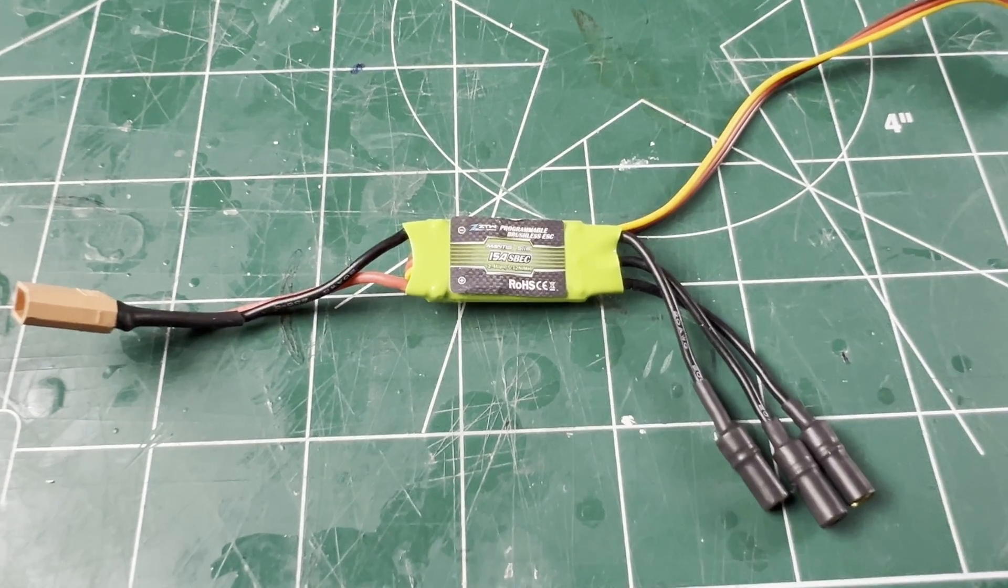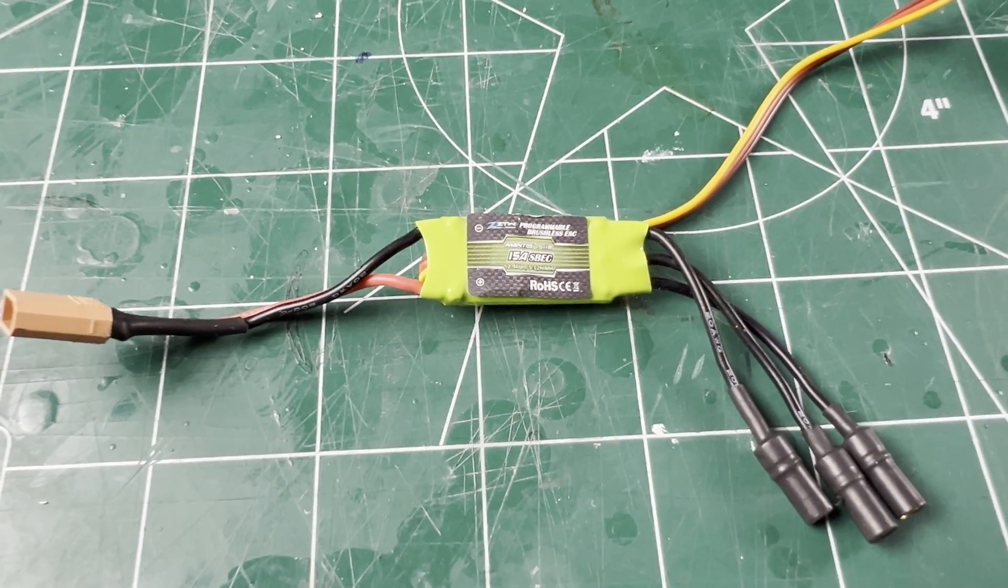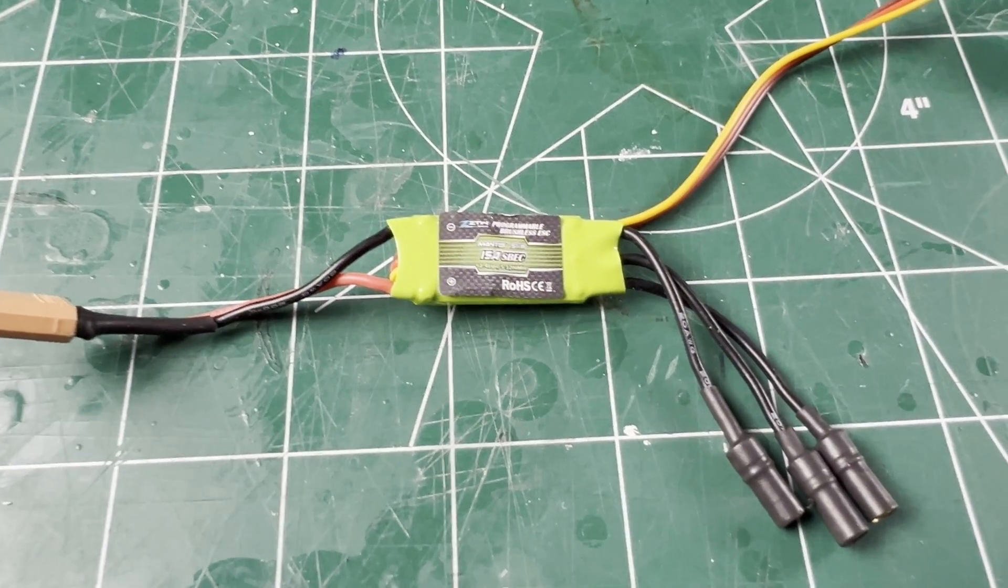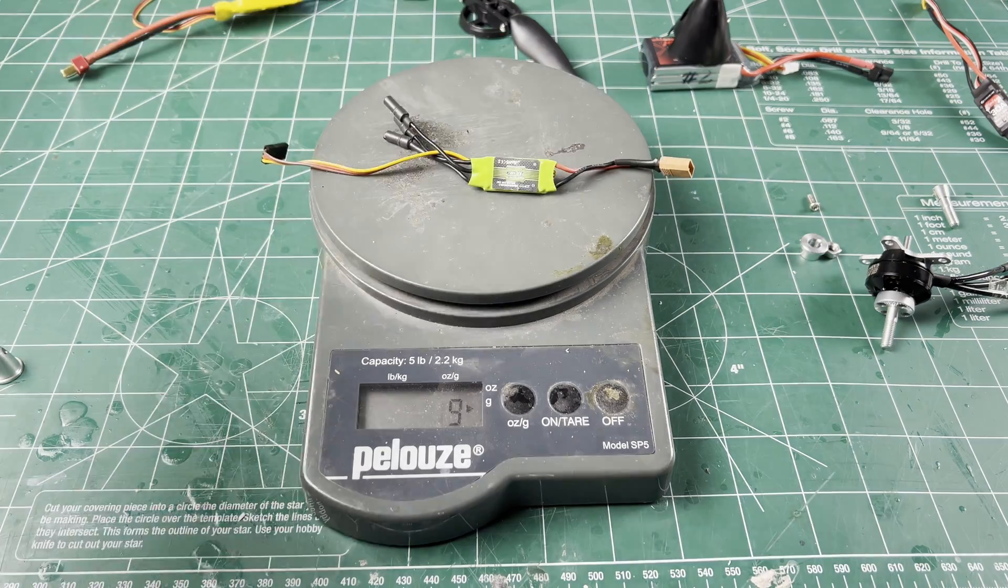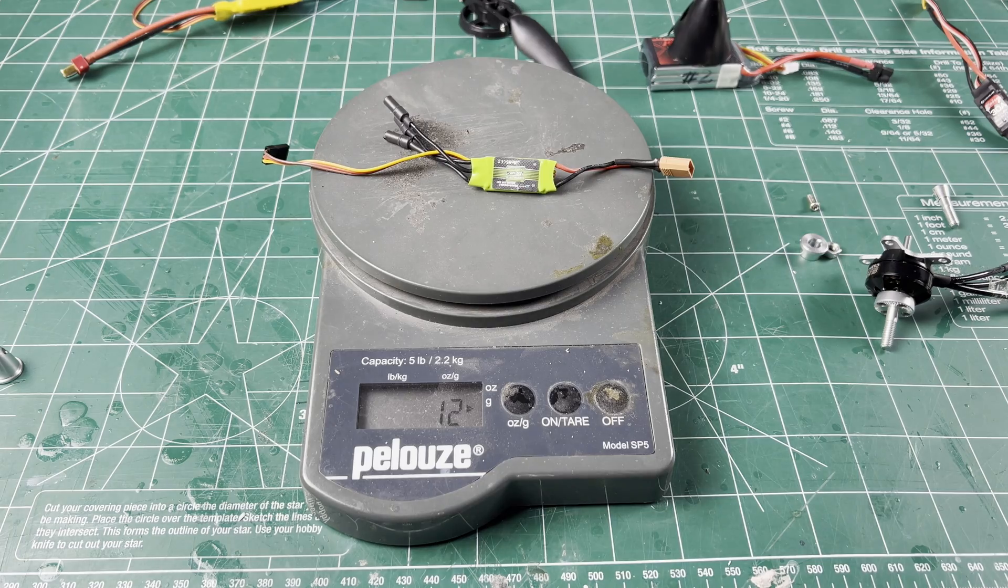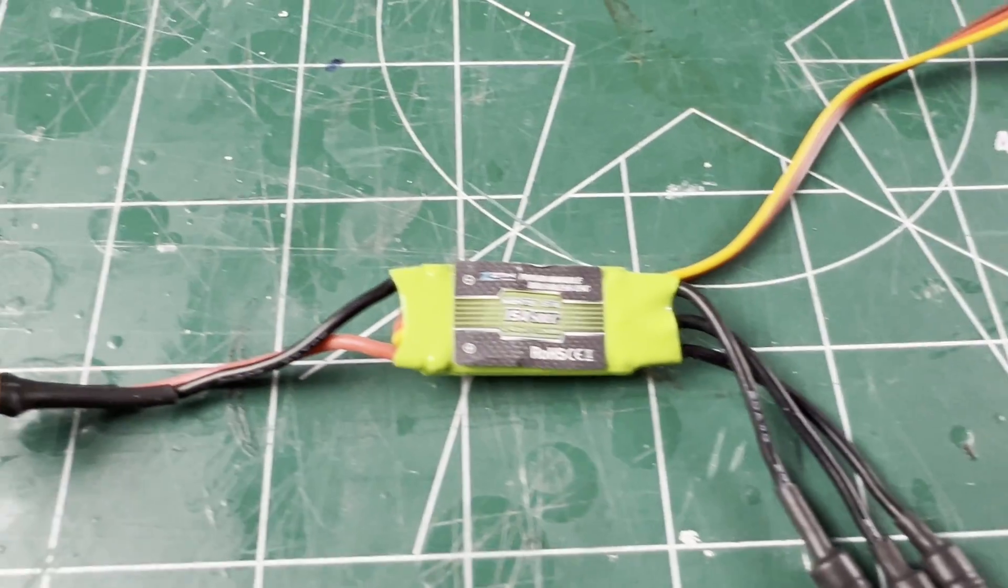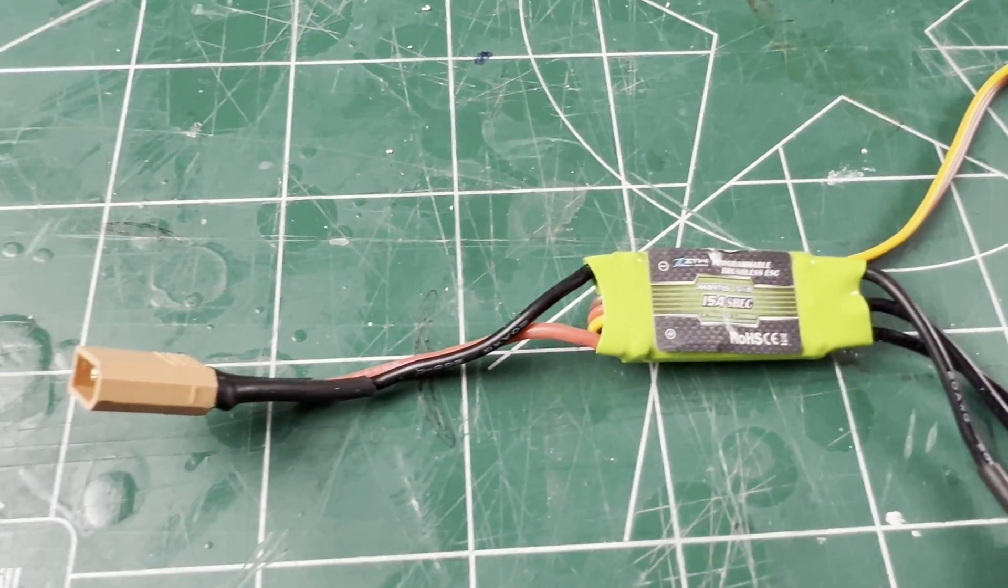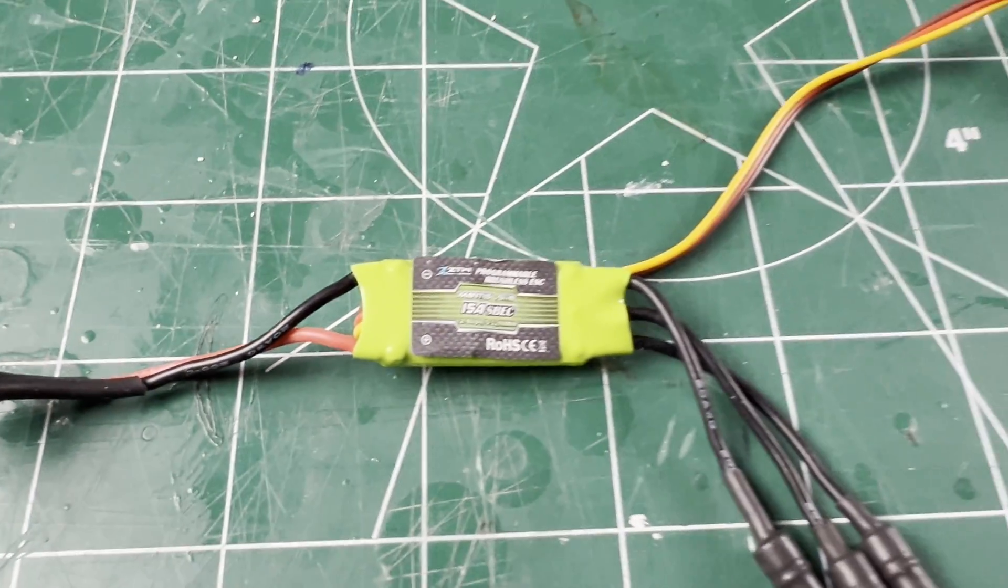I'm using the ZTW 15 amp ESC. It can do braking for a folding prop and only weighs 12 grams. I did have to change the motor and battery connectors to match the other components.